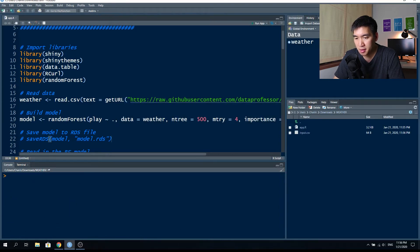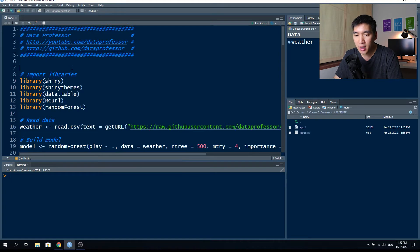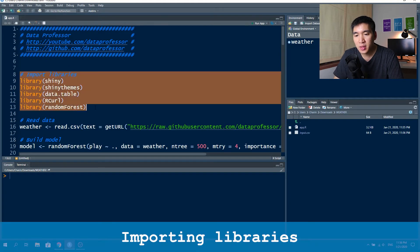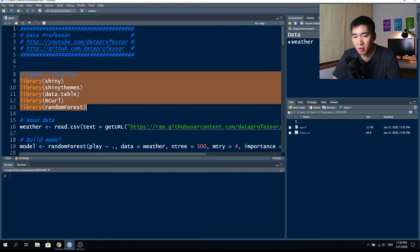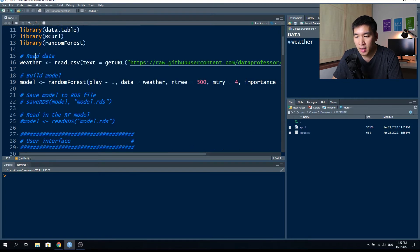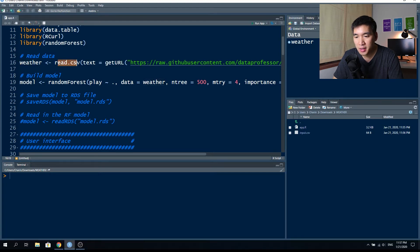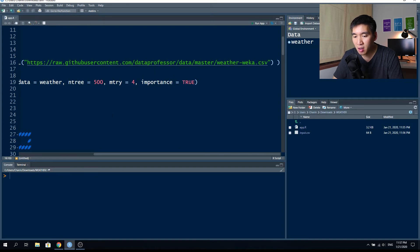Let's clear the console and look under the hood at what the app.R file looks like. The first few lines import the libraries: the shiny package, the shinythemes package, the data.table library, the RCurl library, and the randomForest library. The next line of code creates a data object called weather by reading the CSV downloaded from the Data Professor GitHub in the data folder — the file is called weather.weka.csv.